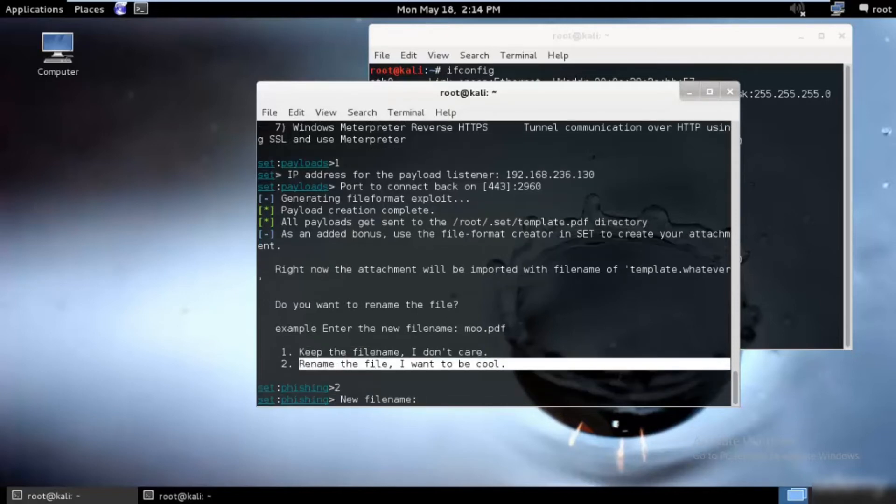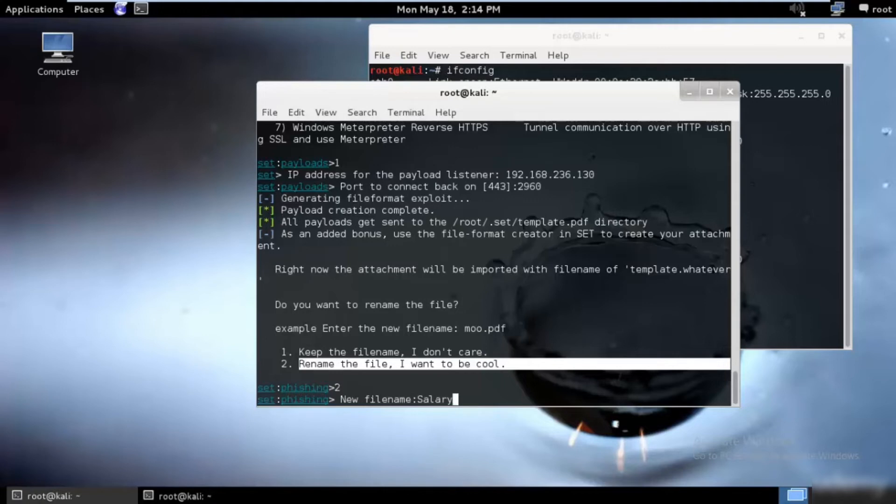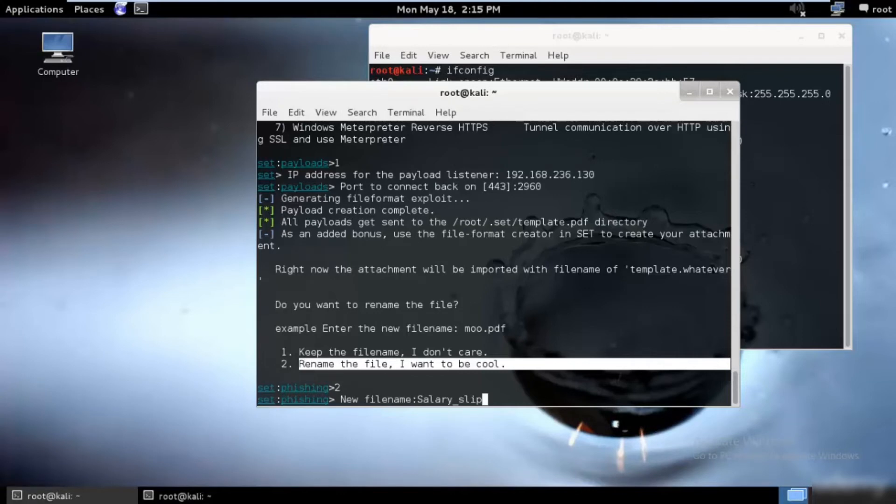I'll just go ahead and rename the file to salary_slip. If I send this to the person, he will surely go ahead and click because let's assume that the person is working over here.